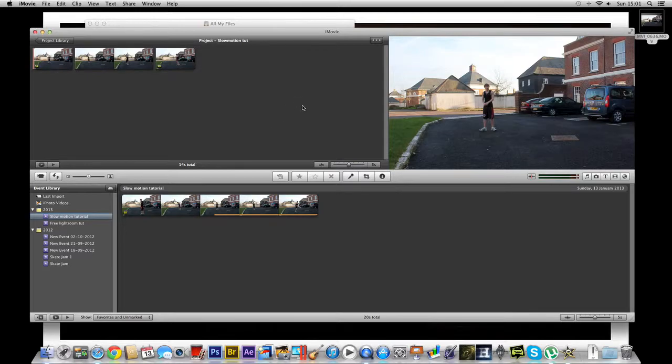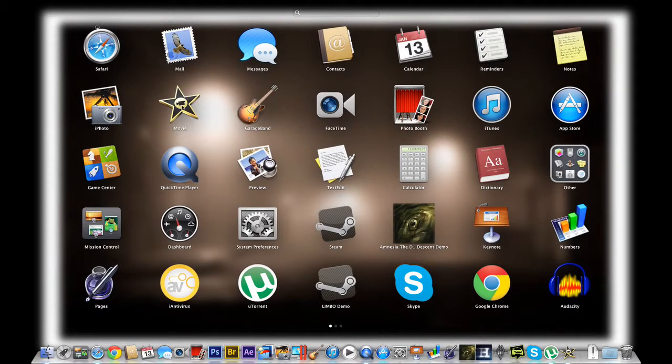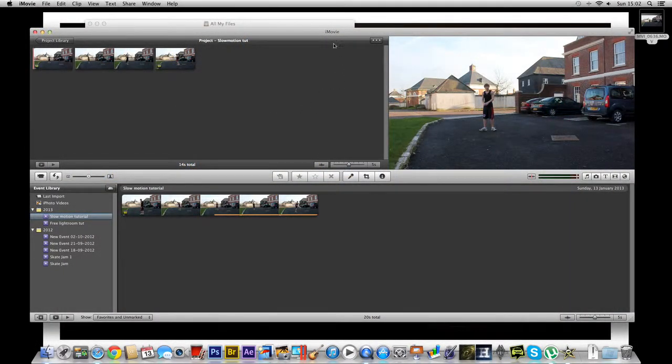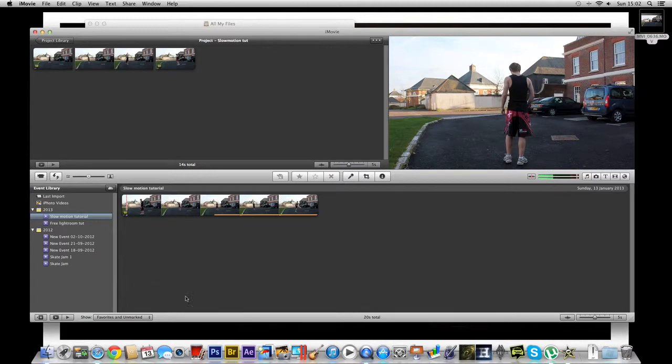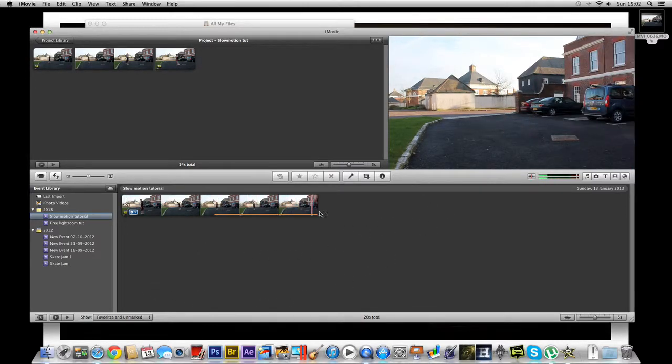So what we're going to do to start off with, we're going to go and open iMovie. I already have mine opened up here and I've imported my original file into iMovie. I just trimmed it to one certain part.